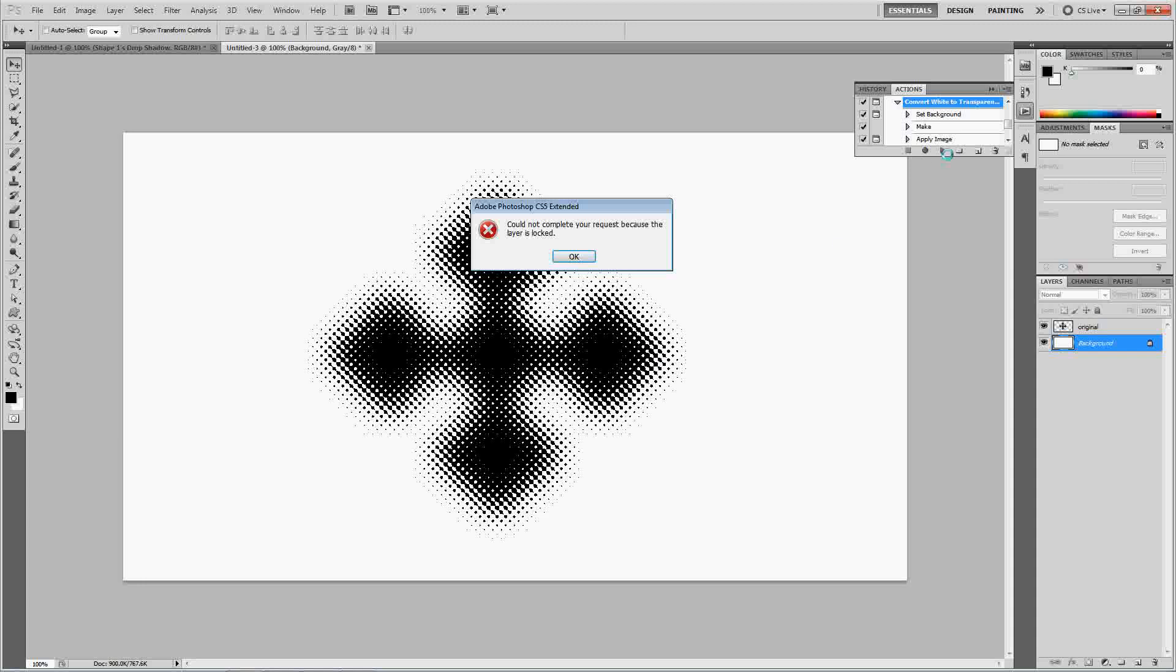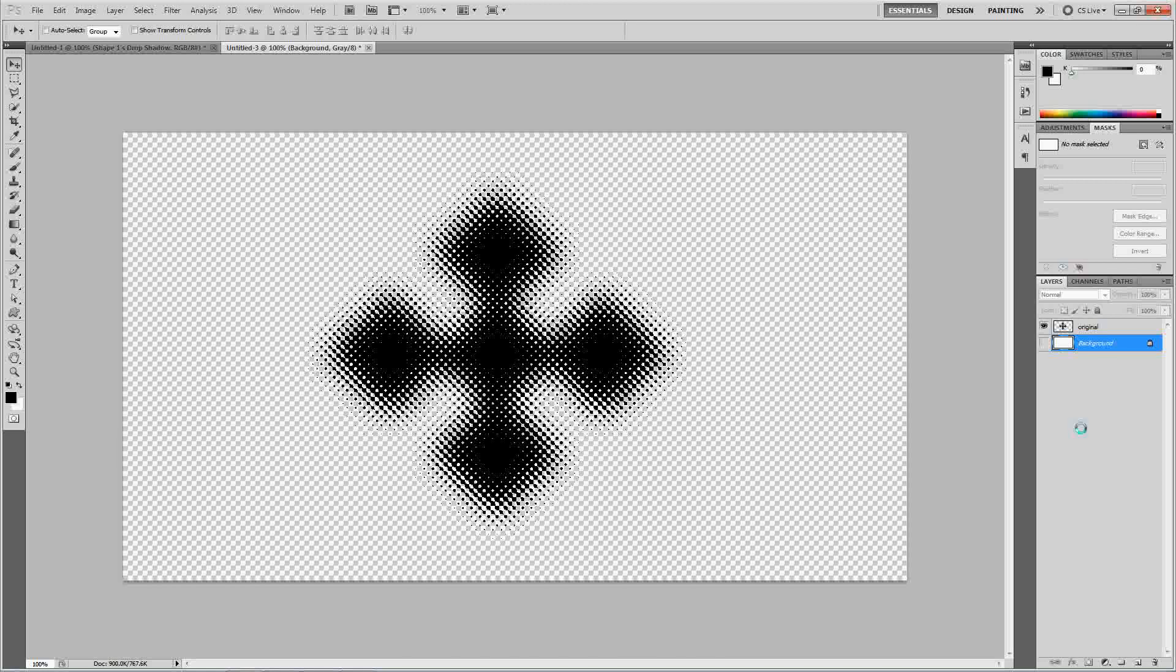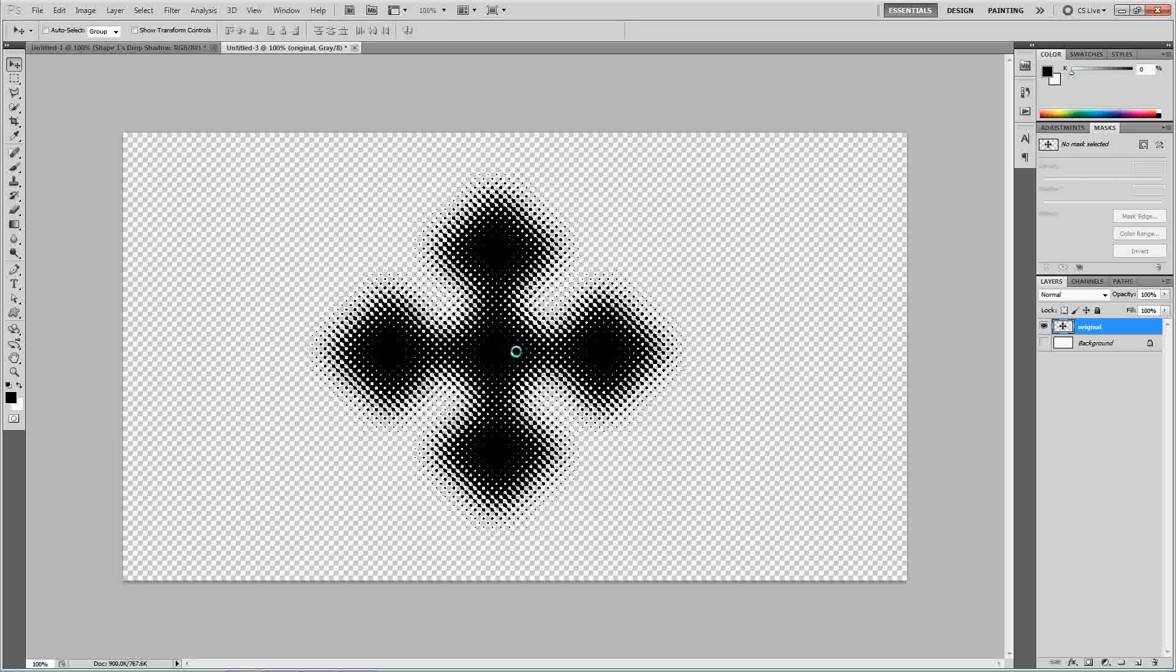And it looks like we haven't done anything, but we actually have. Because if you see over here, it's created a new layer for us. You can go ahead and turn that layer off, and there you go. So, you have just your halftone and your alpha. And, let's go ahead and delete the background. It's not needed.